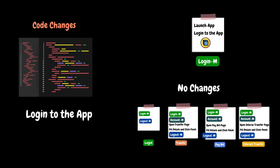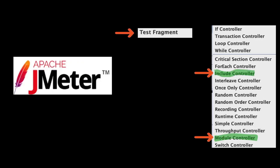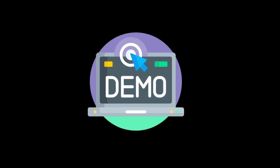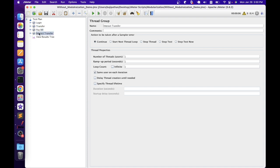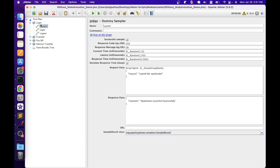In JMeter, we can achieve modularity using the combination of test fragment and module controller, or test fragment and include controller elements. Let's open JMeter to understand this concept practically. Before going into the modularization elements, let's quickly go through the script developed without the modularization process. As discussed earlier, we have four functionalities identified for performance testing of the personal banking application. In one test plan, we have four thread groups — login, transfer, pay bill, and interact transfer — each belonging to one functionality, because all four have different throughput requirements. Inside each thread group, I have sampler requests for each step using dummy samplers, to avoid dependency on the application.